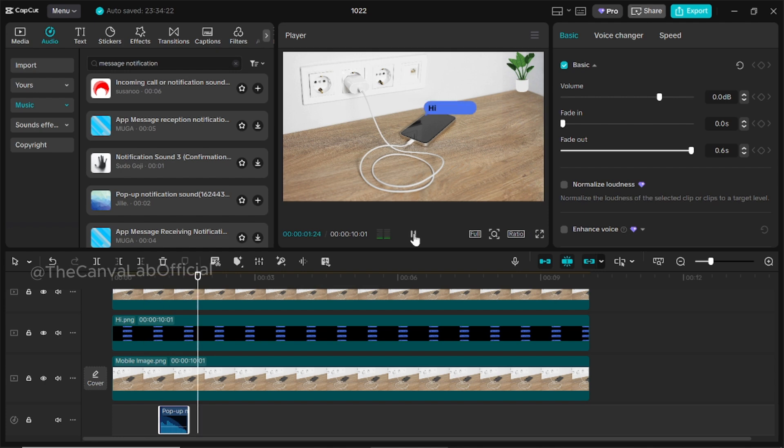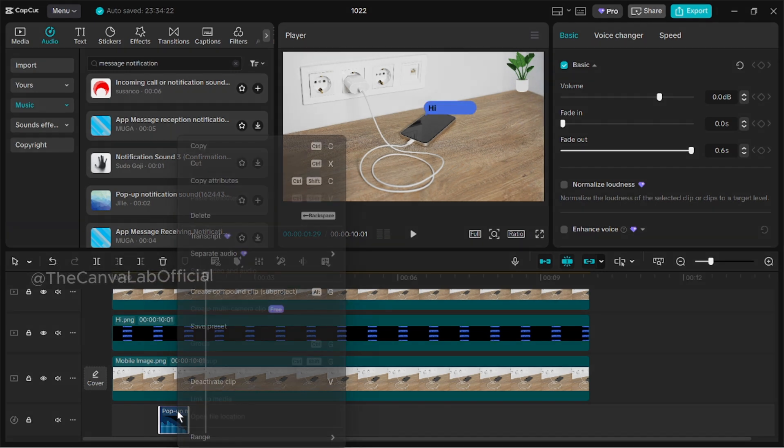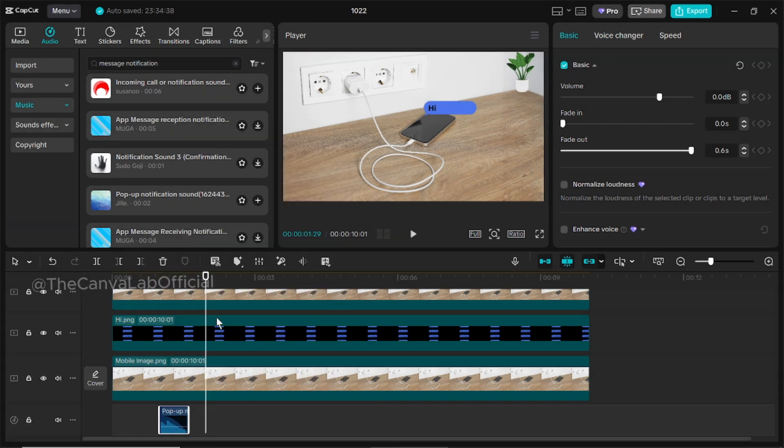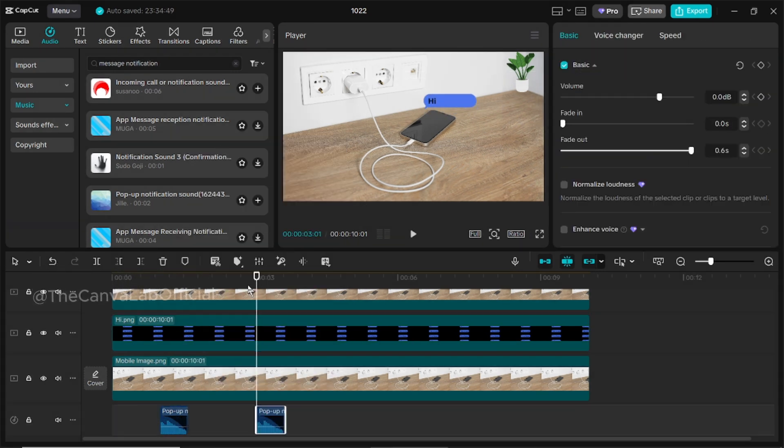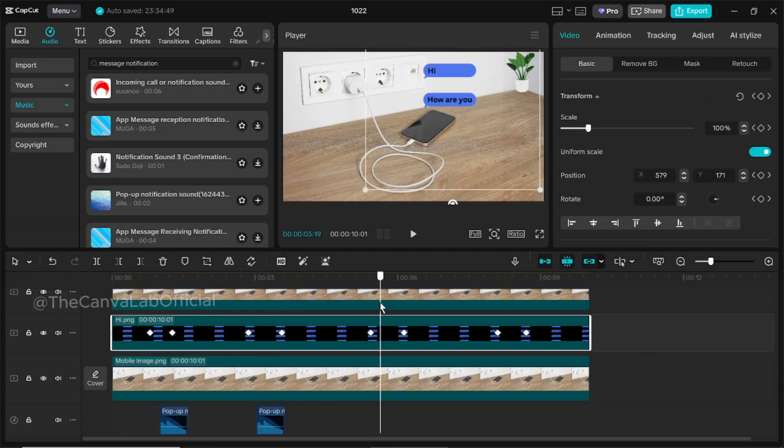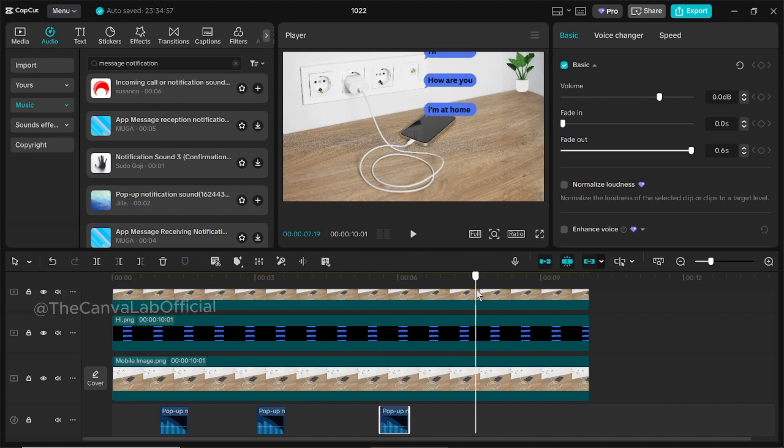Once you've added all the sounds, your video is ready to export and share!